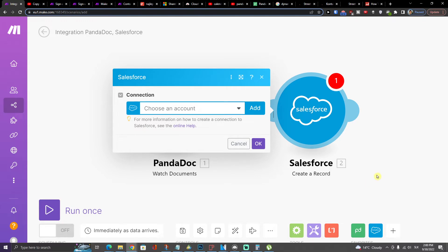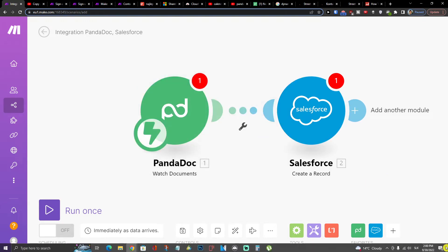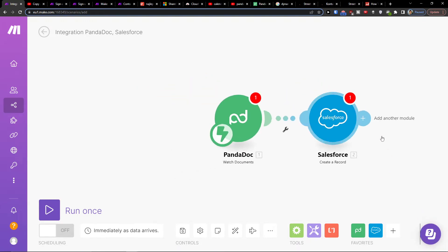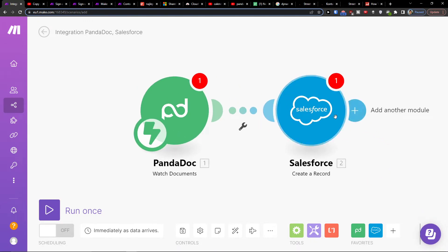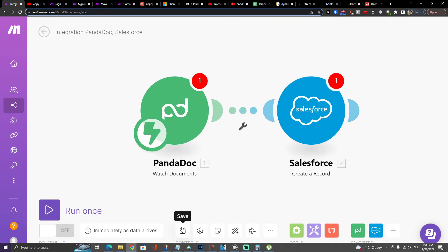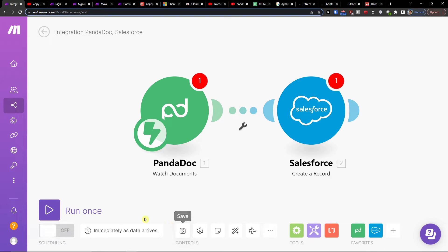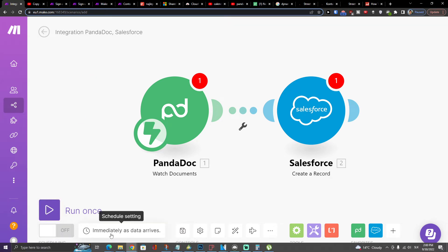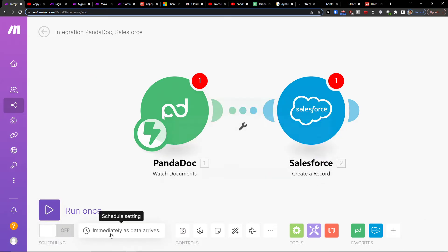Then you choose Salesforce here and that's pretty much how you do it. On the bottom you can easily save it, on the bottom left you can run it once, and you can also configure schedule settings.